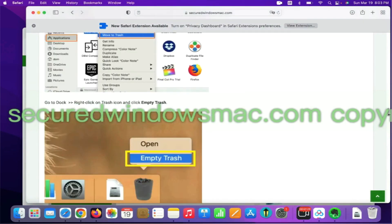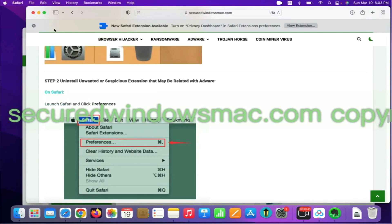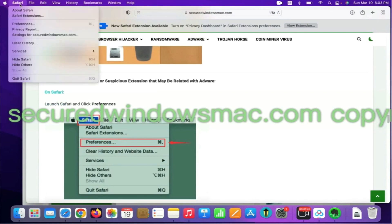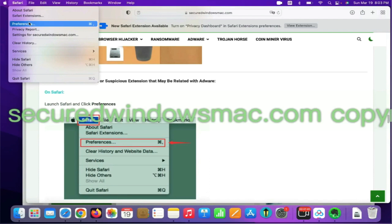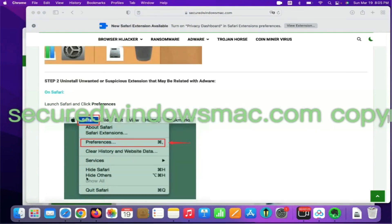Step 2, uninstall malicious extensions. On Safari, click Safari menu and click Preferences. Find out malicious extension and click Uninstall.